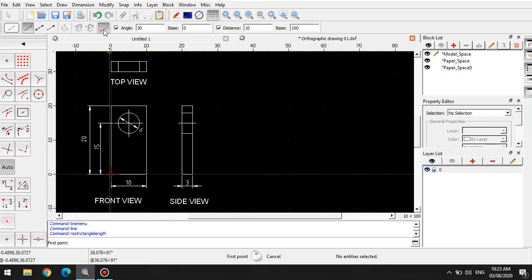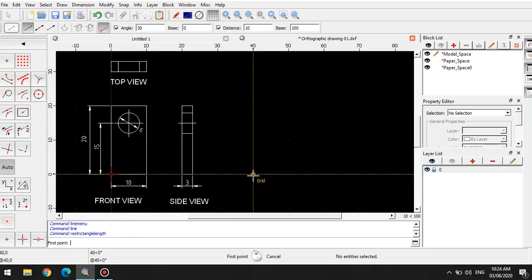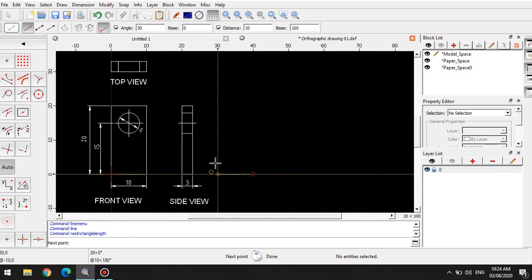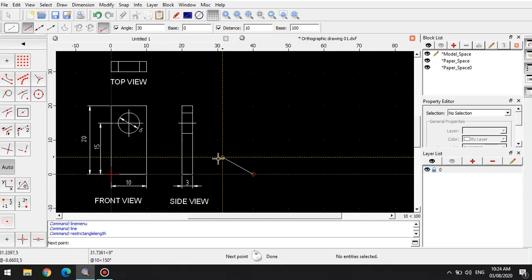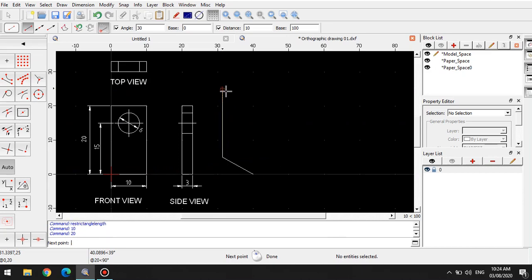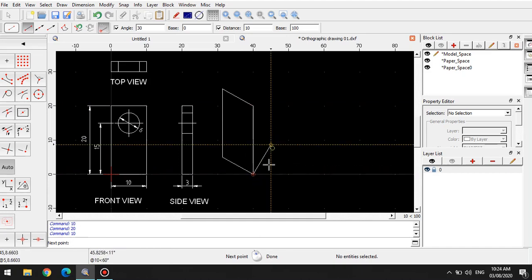I'm using the restrict angle method. It is restricted to 30 degrees. So my first point would be here, and then this will be inclined at a 30 degree angle because it is restricted. I simply type 10 because it's supposed to be 10mm. Then I position it vertically and type 20. Position it in this direction, another 10, and I close it right here.